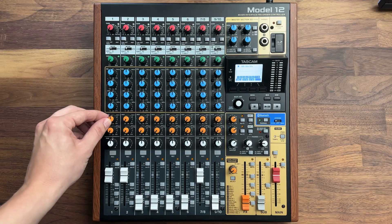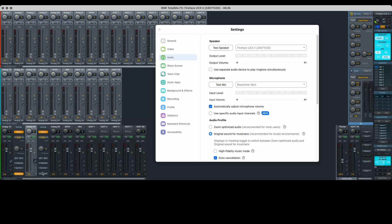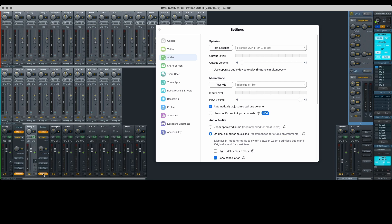First, we'll set up a mix minus with a mixer, and then I'll show you how you can do the same thing within your computer or audio interface. For these examples, I'll be setting up a live stream on YouTube with two in-person hosts and one remote guest on Zoom.